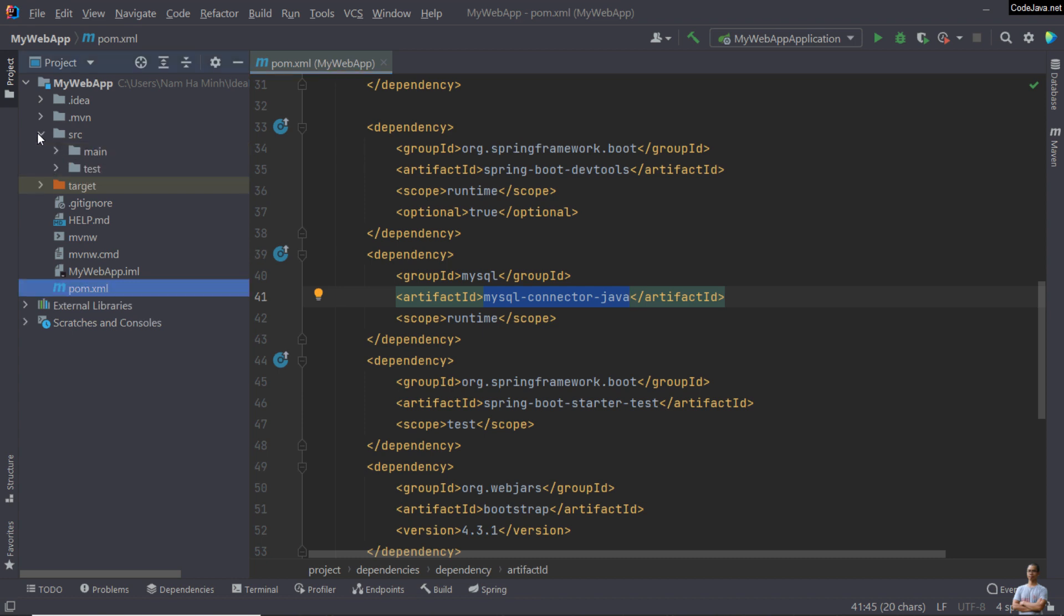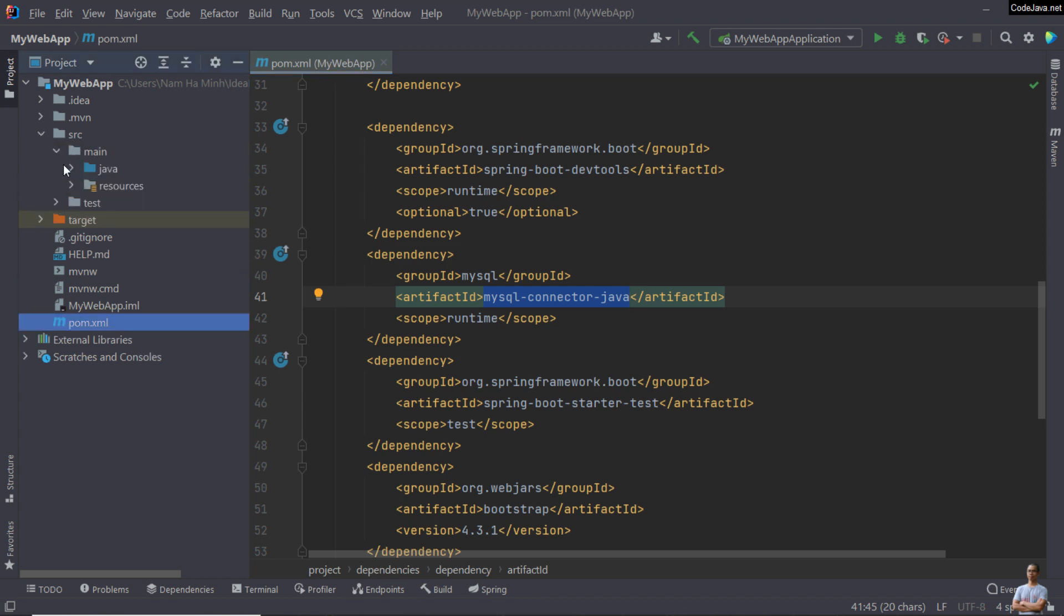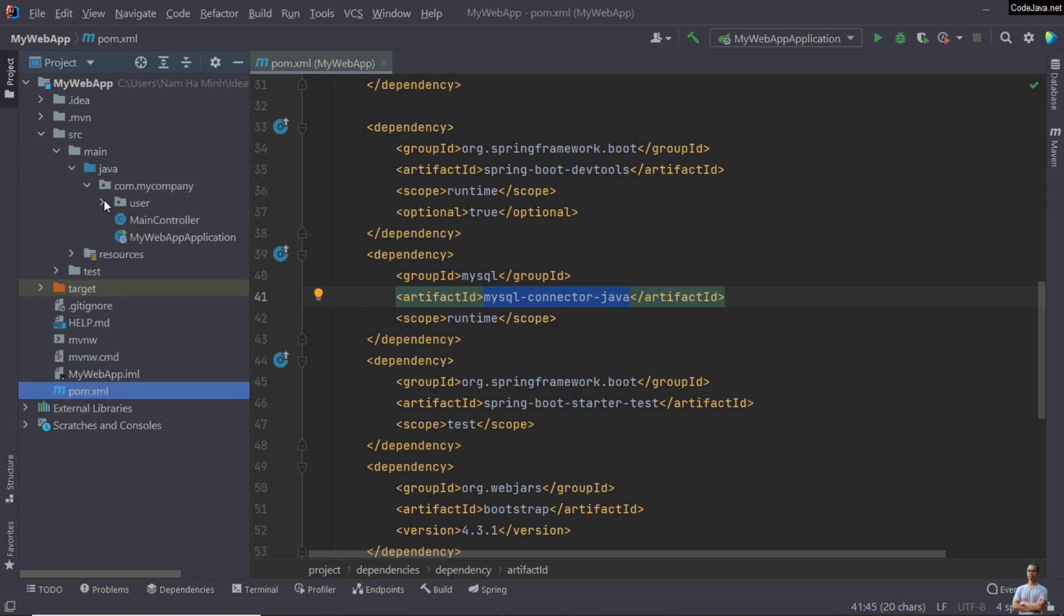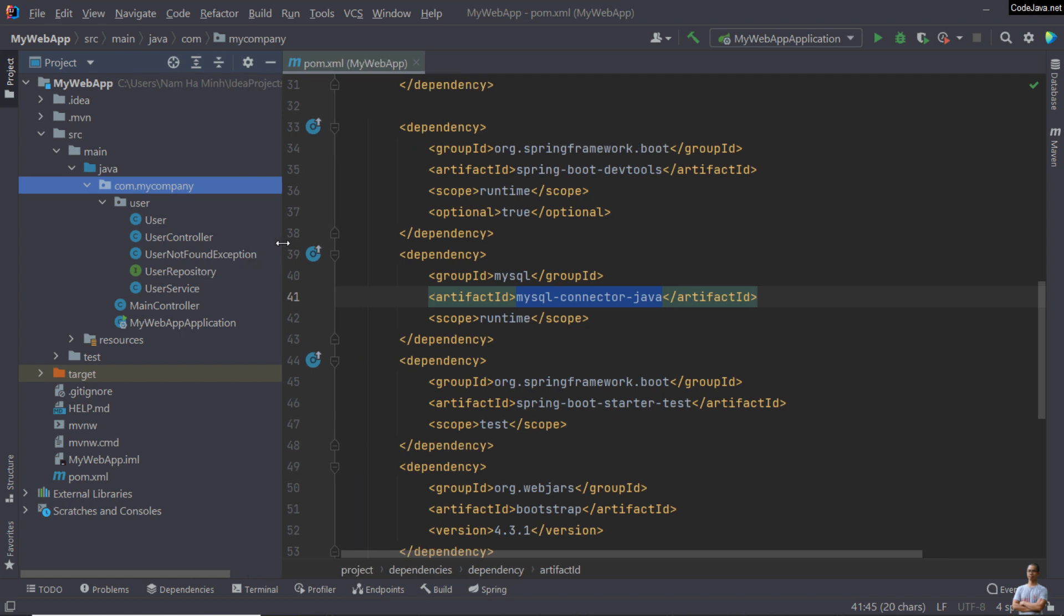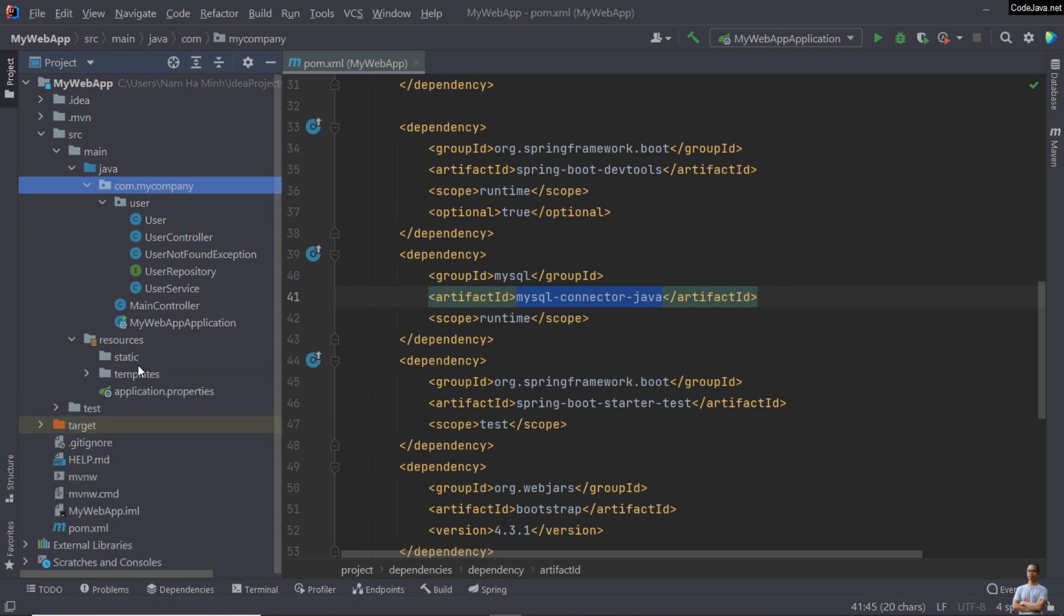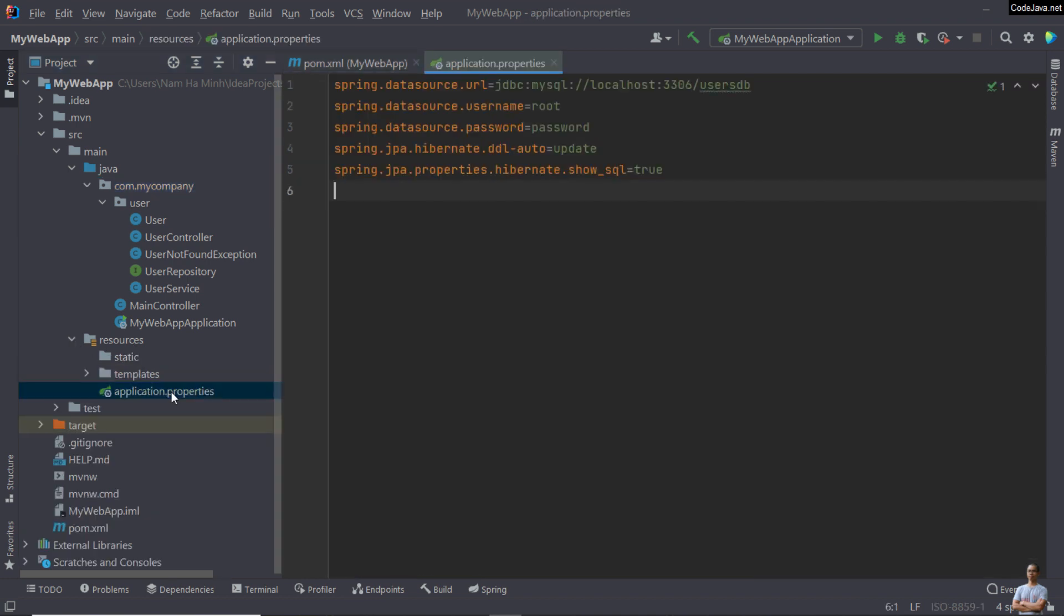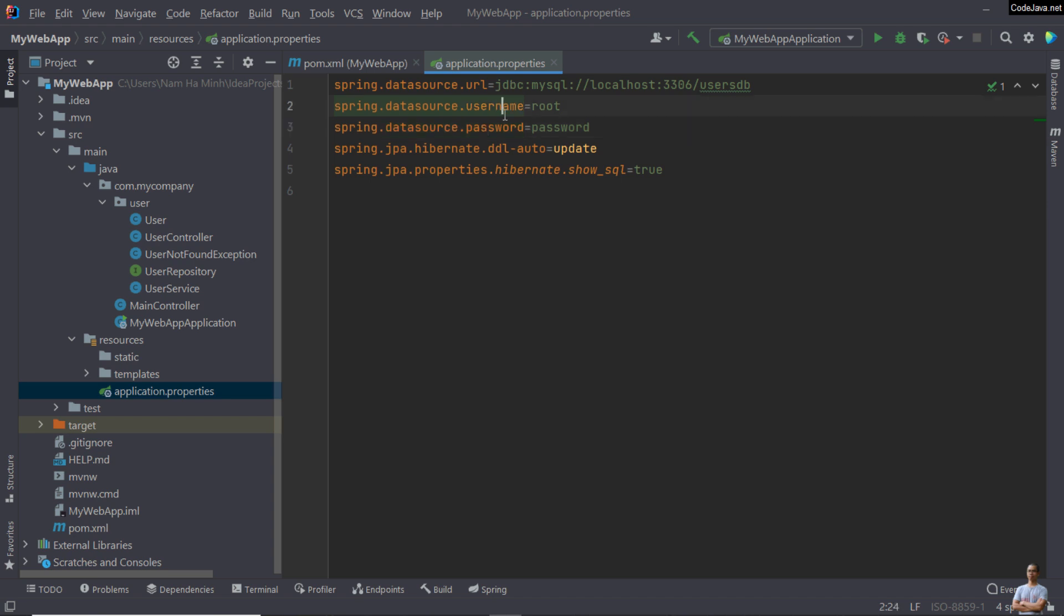You can see the source code, the Java classes in the src folder, main Java and Java package com.mycompany and Java classes here. Under the resources folder, you can see the application.properties file. This is a SpringBoot configuration file. You can see here it defines the data source URL, username, and password. You have to update the URL, username, and password.